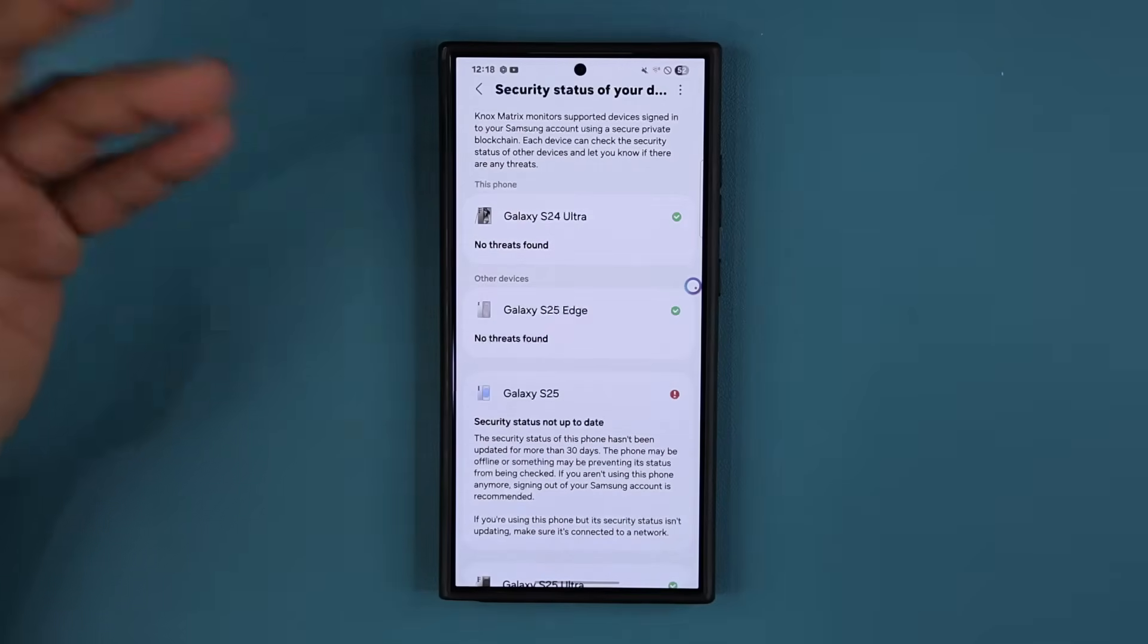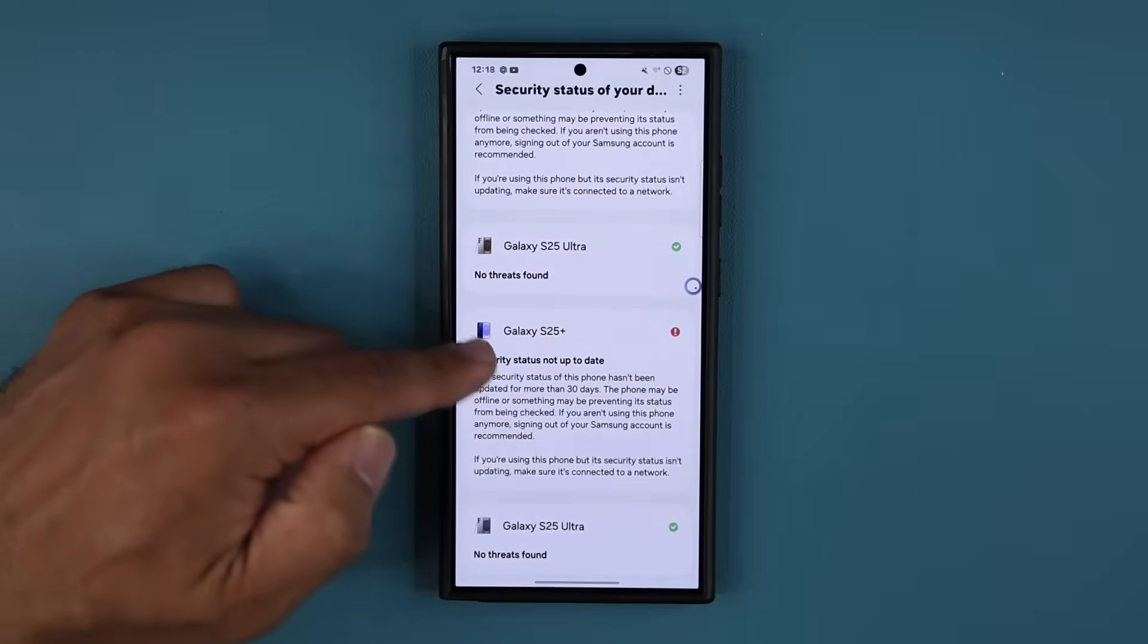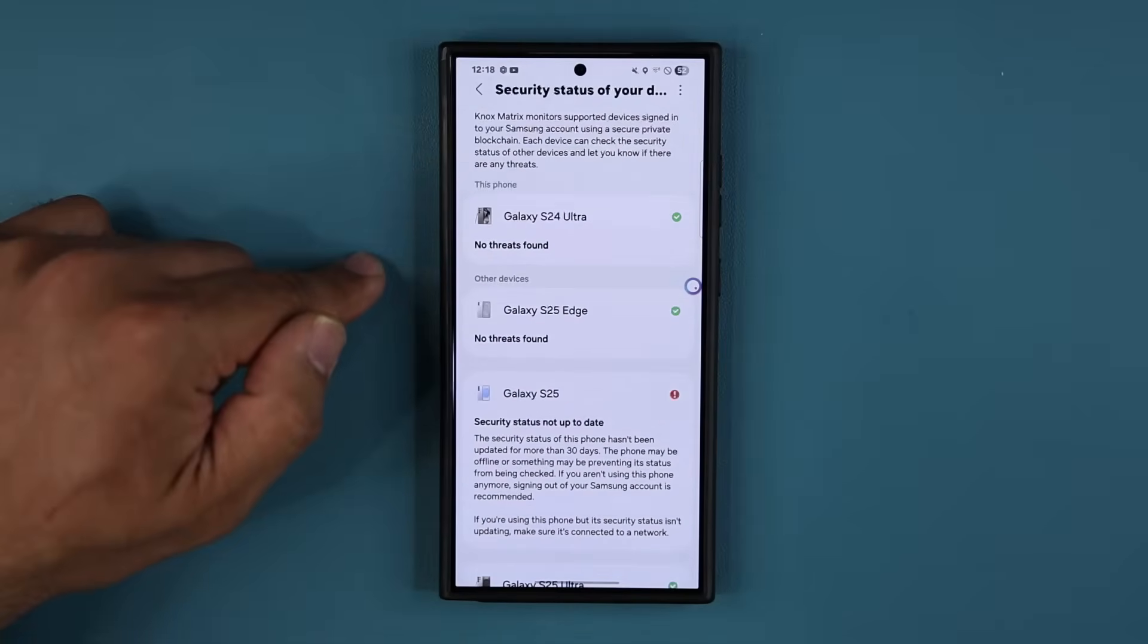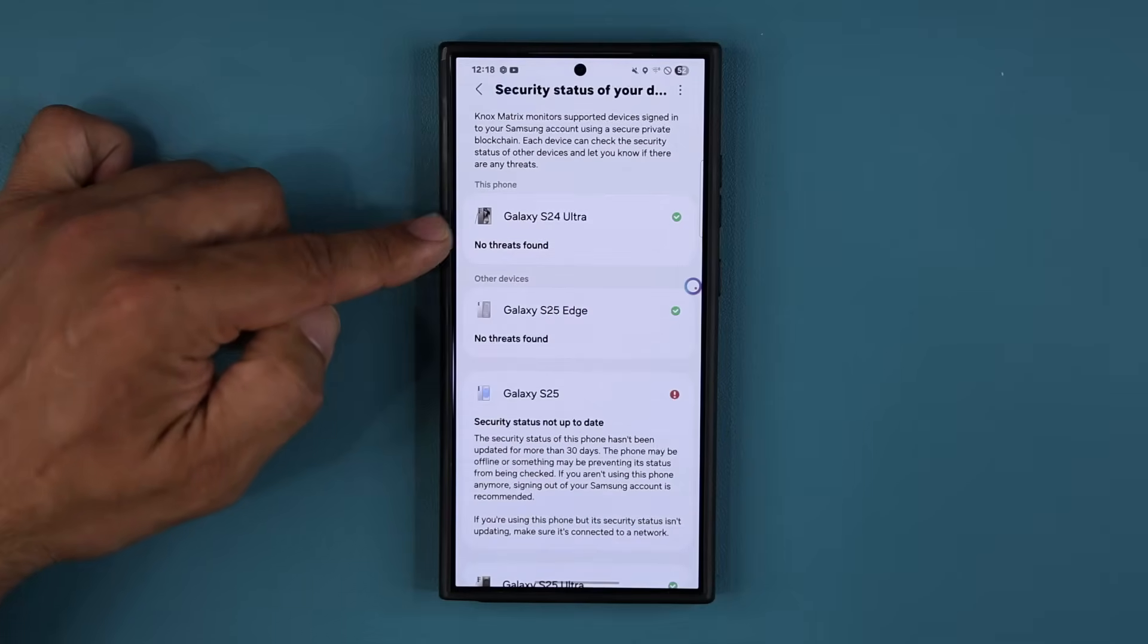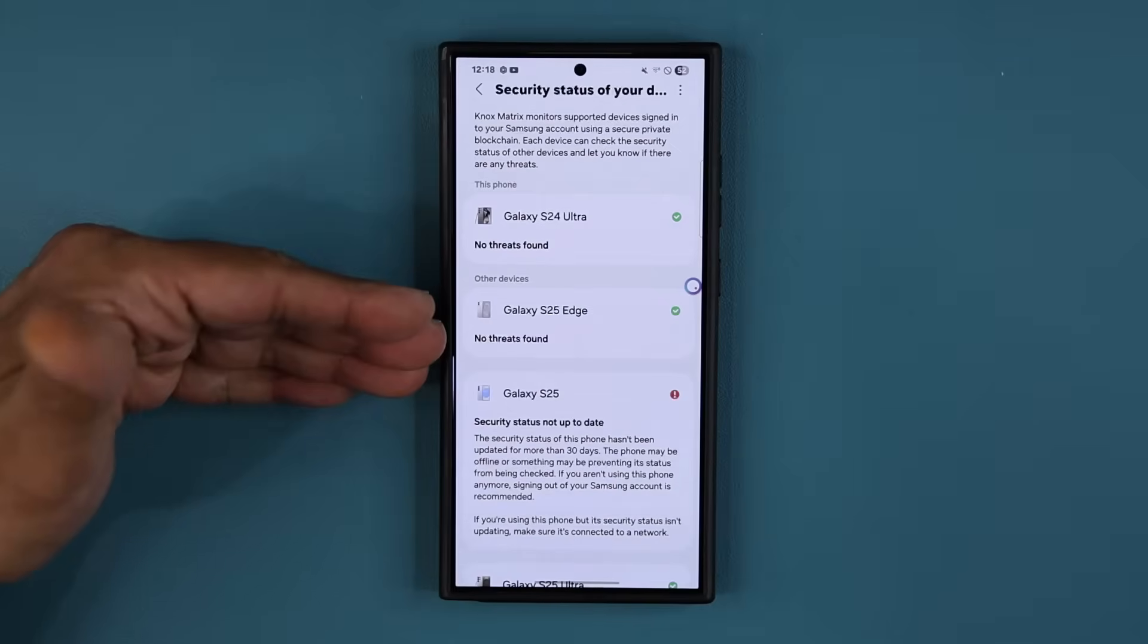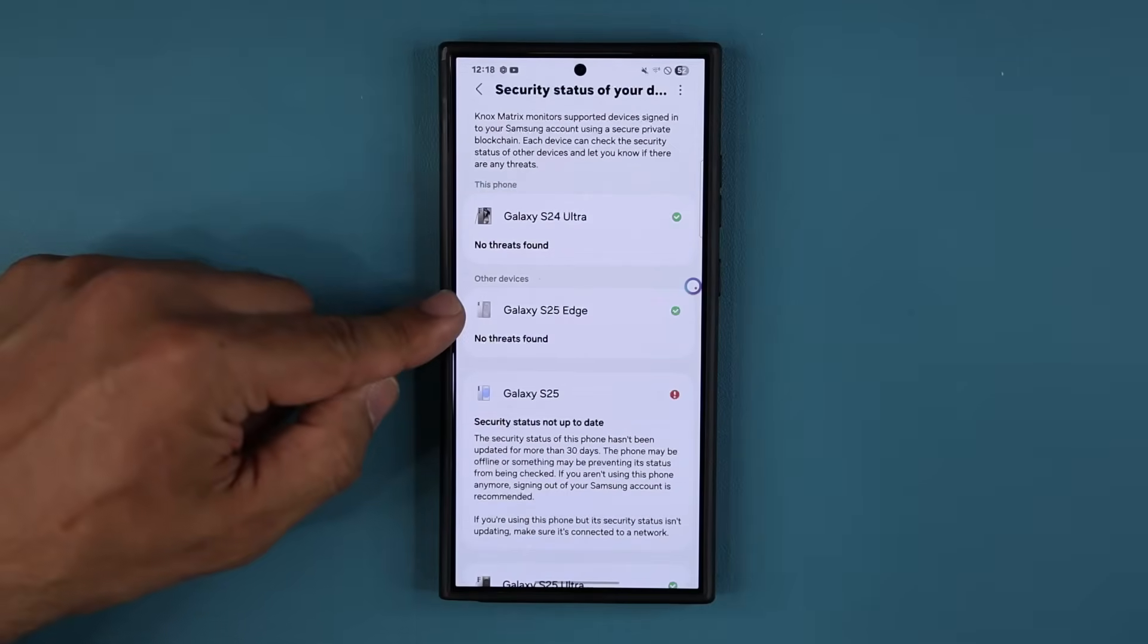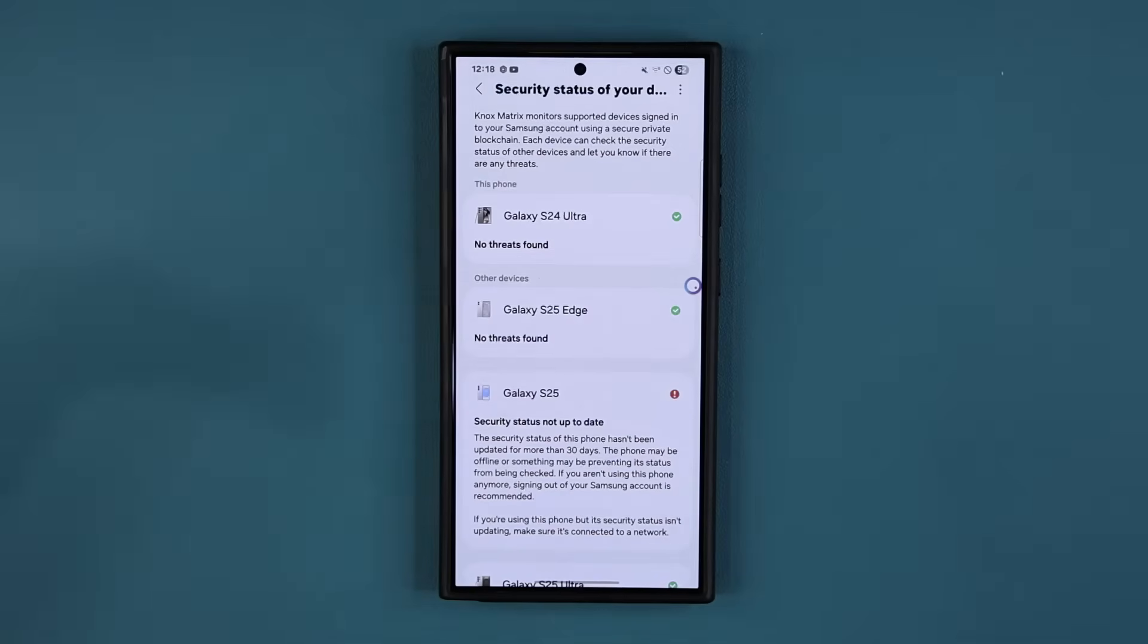Again, by the way, don't worry if you don't have these here. I have a lot of phones, so they just show up here. But you can see this phone, the one that you are using, it says no threats found. So that's good to go. But if you have a Samsung tablet, a Samsung Galaxy watch, whatever, they will also show up here. If they're supported and if there's a problem, you'll see any messages.